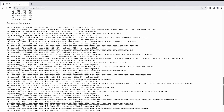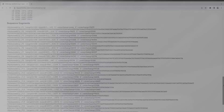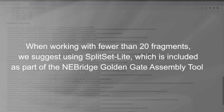Split Set can be used with any number of fragments. However, when working with fewer than 20 fragments, we suggest using Split Set Light, which is included as part of the NEBridge Golden Gate Assembly Tool, as mentioned previously.